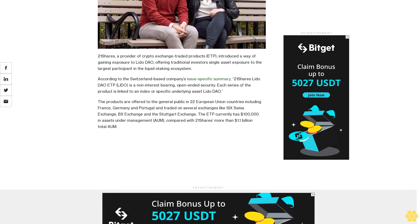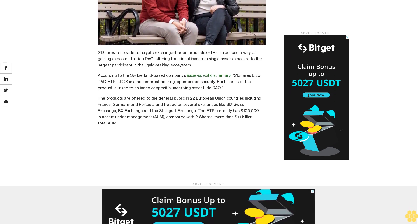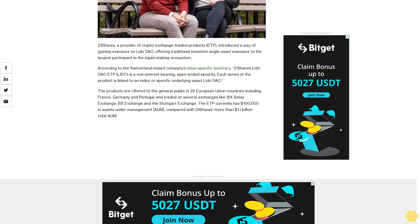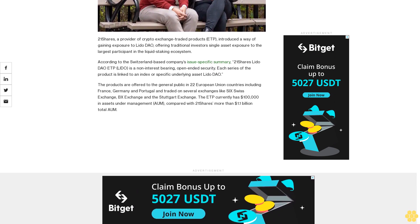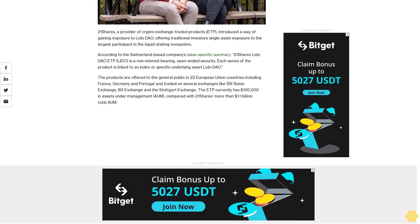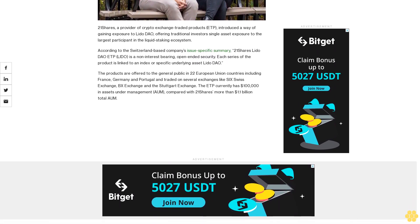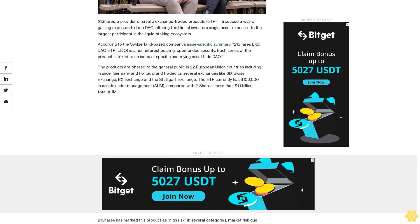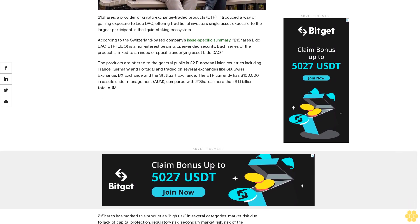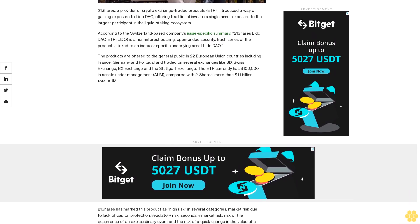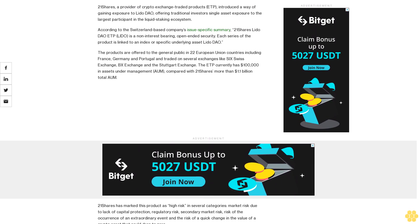According to the Switzerland-based company's issue-specific summary, 21 Shares Lido DAO ETP (LIDO) is a non-interest-bearing, open-ended security. Each series of the product is linked to an index or specific underlying asset, Lido DAO. The products are offered to the general public in 22 European Union countries, including France, Germany, and Portugal.